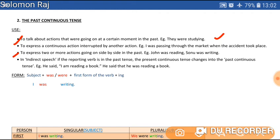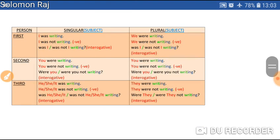It is also used for indirect speech — the reported speech. For example, the direct sentence is 'I am reading a book.' When we change that to indirect speech, it becomes: 'He said that he was reading a book.' So instead of 'am,' we use 'was.' The form is: subject + was/were + first form of the verb + ing, which is the present participle.